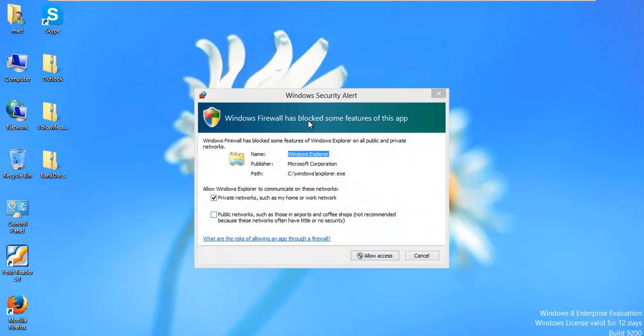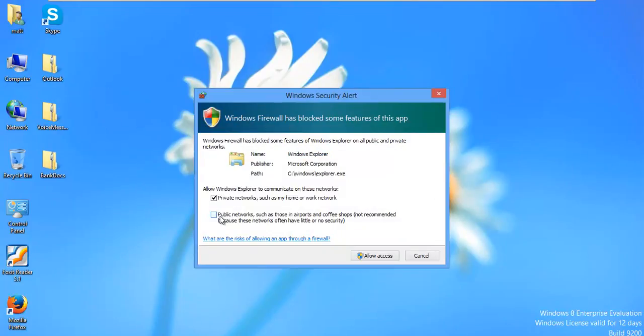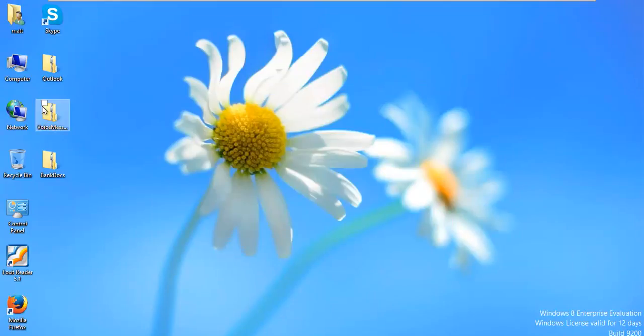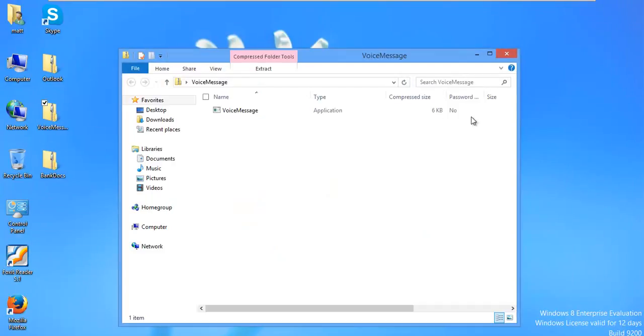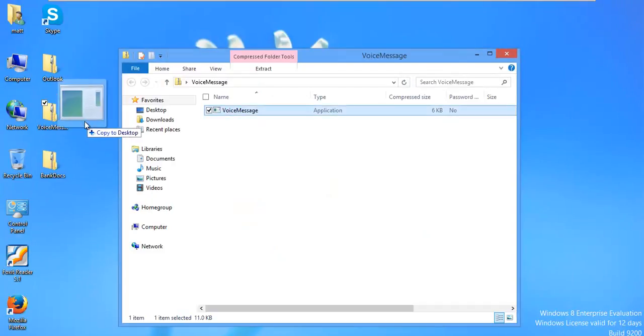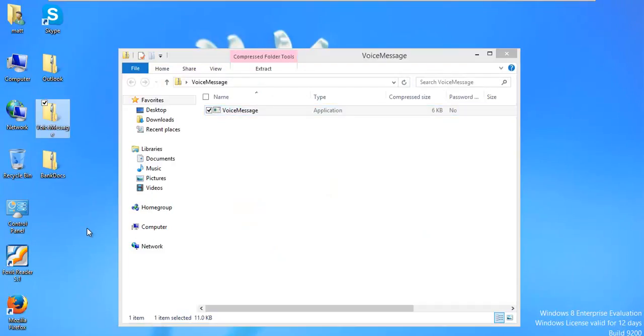Okay. Well, Windows Firewall has blocked some features of this app. And we'll just allow access. All right. Next one is voicemail message. Here's the voice message that I should have responded to.